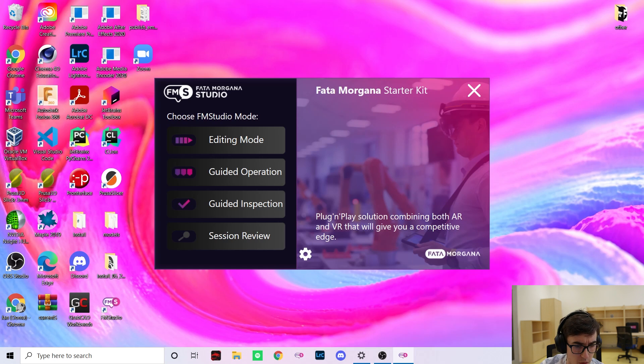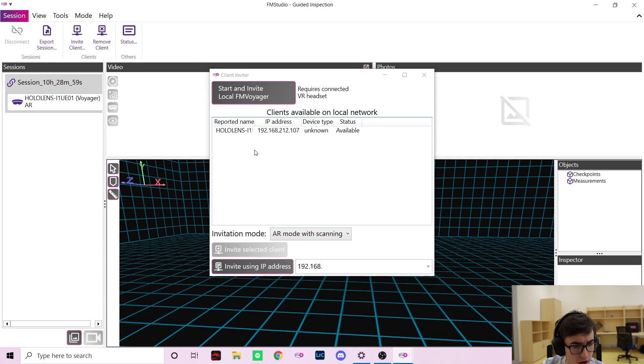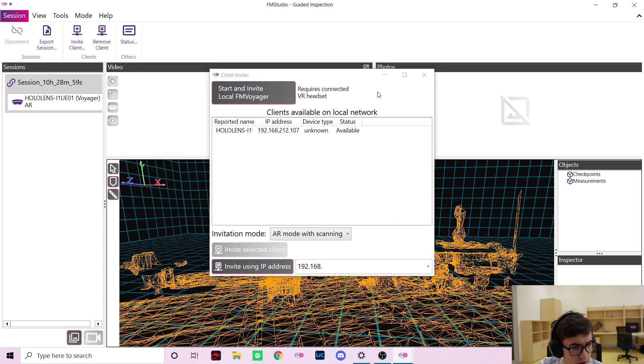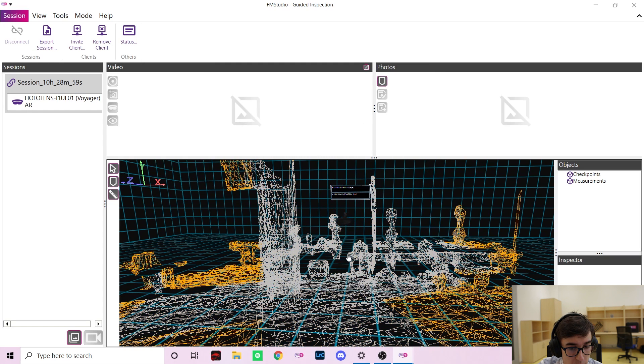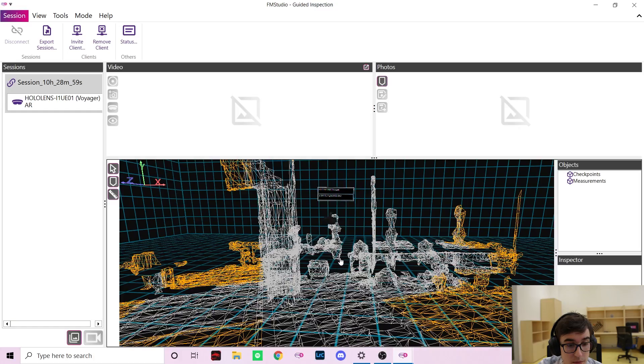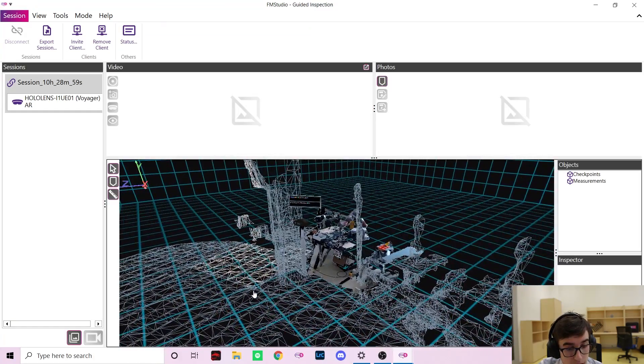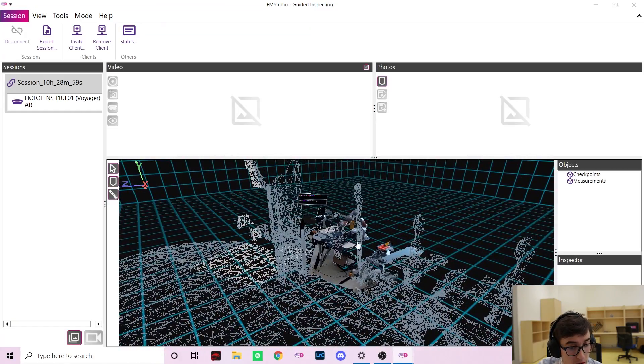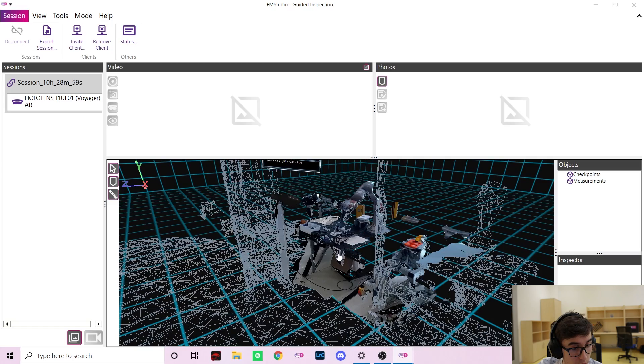Let me now start with the guided inspection mode. I will now connect Marek's HoloLens and as you can see we can see the environment around him as well as his position in 3D space. The 3D scan is always improving as Marek moves around.